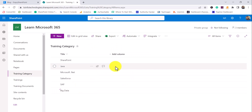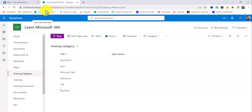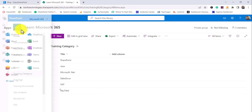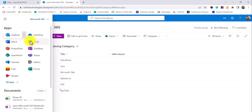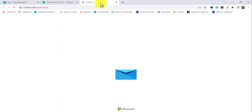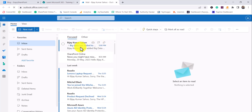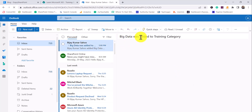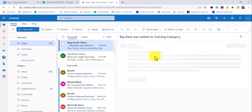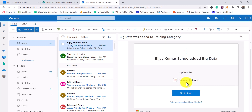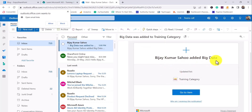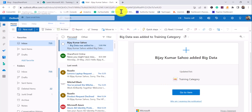The item has been added. Now I'll open my email via the app launcher in a new tab. You can see I received a notification: 'Big Data was added to Training Category.' In the email body, you can see the person who added it and other details. This is how the notification looks.